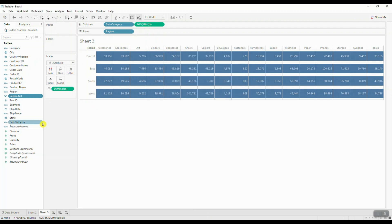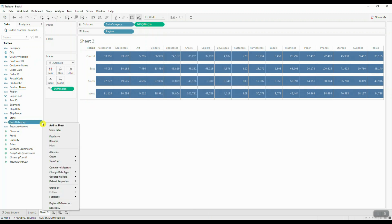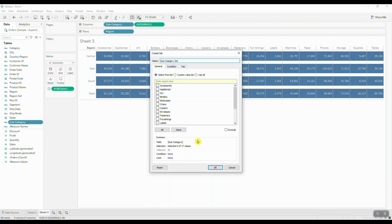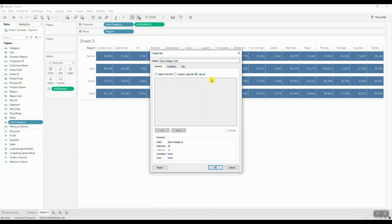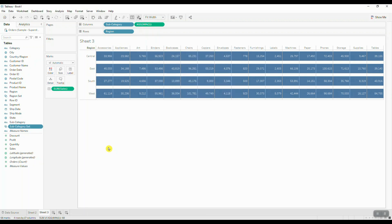We're going to do the same thing for the subcategory set. We're going to right-click on subcategory and choose create set. We want to include all the values in our set, and let's go ahead and save it.